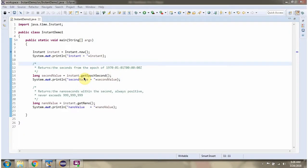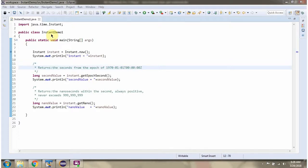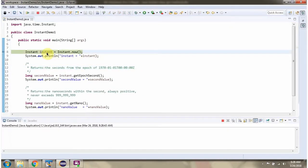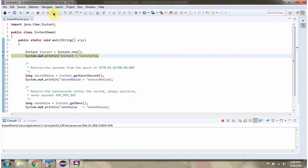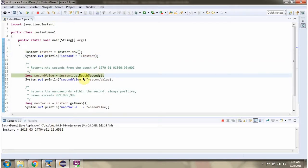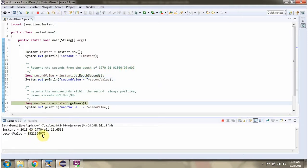This video tutorial covers the get methods of the Instant class. Here I have defined the class InstantDemo1 and I am running this program in debug mode. Here I have created an Instant object. Then I am calling the getEpochSecond method of the Instant object — this method returns the seconds from the epoch of this value. Then I am calling the getNano method of the Instant object, which returns nanoseconds.